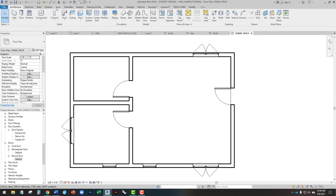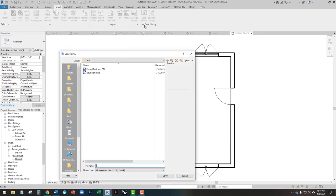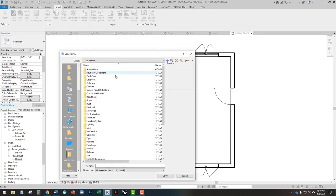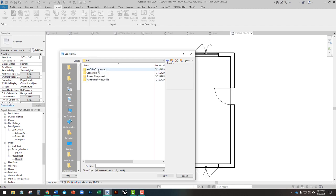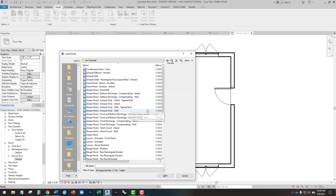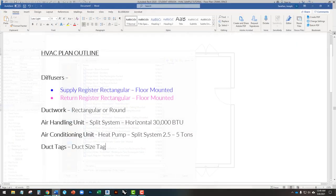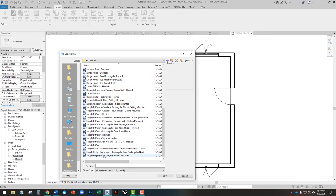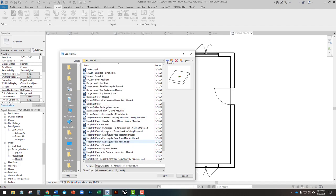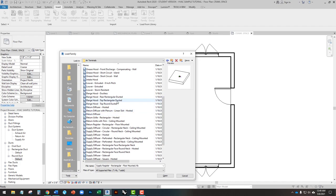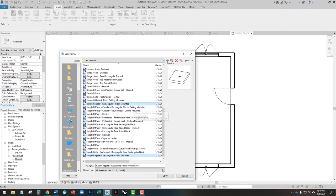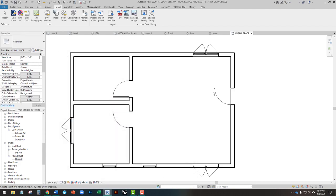I'm going to go to Insert > Load Family, starting in US Imperial, then navigate to Mechanical > MEP > Air Side Components > Air Terminals. We're going to find both a Supply Register Rectangular floor-mounted and a Return Register floor-mounted as well. I hold Control and select both of these, so this will give us both a supply register and a return register. I'll open those — now they're loaded into the file.